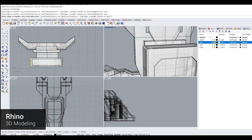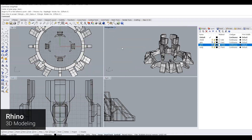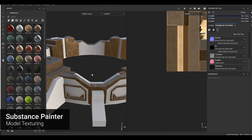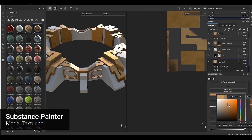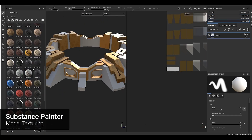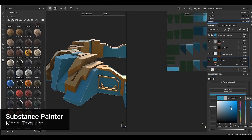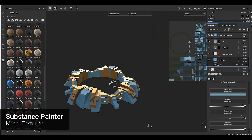Modeling was completed. Next, we'll use Substance Painter to implement the textures which will be used for our model.